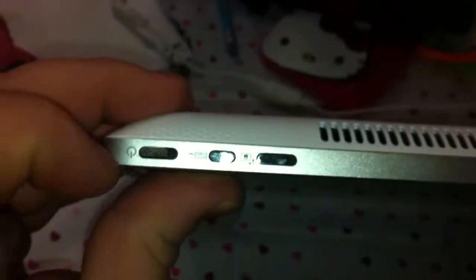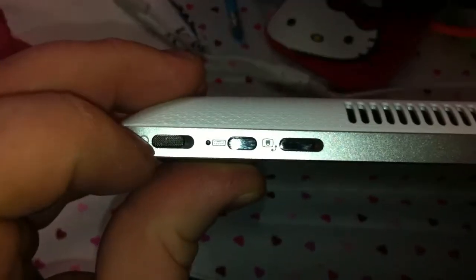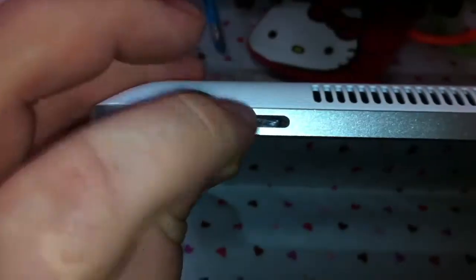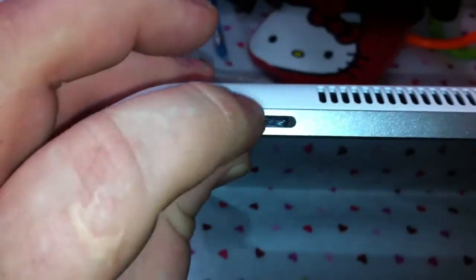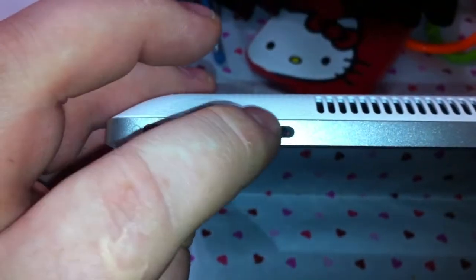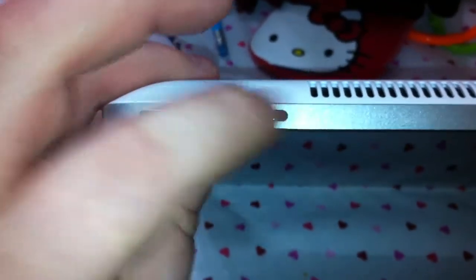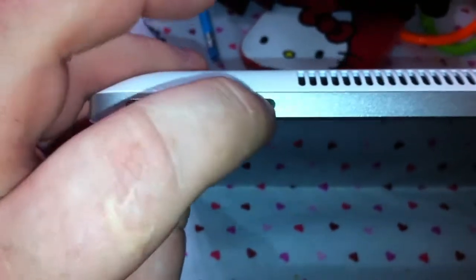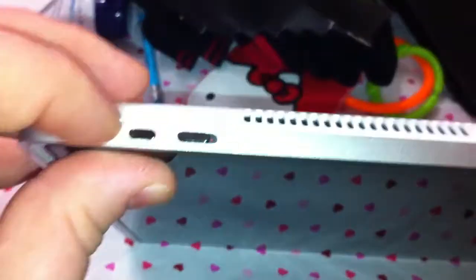On the top you've got your power button, the keyboard button to bring the keyboard away, and a rotation lock. I've got it locked so it stays in landscape mode. When I'm watching movies and walking around, sometimes it'll change on me.